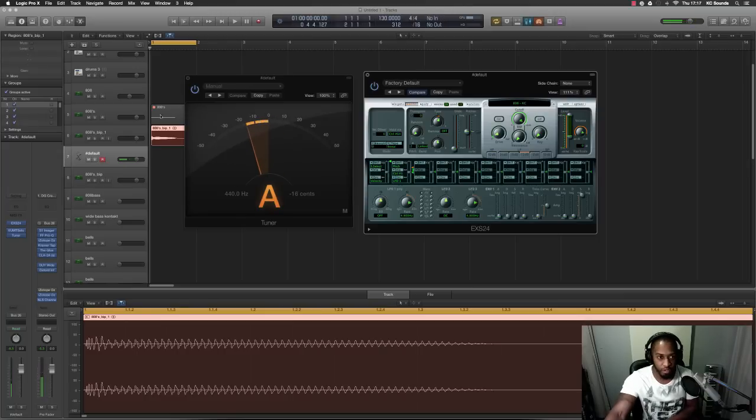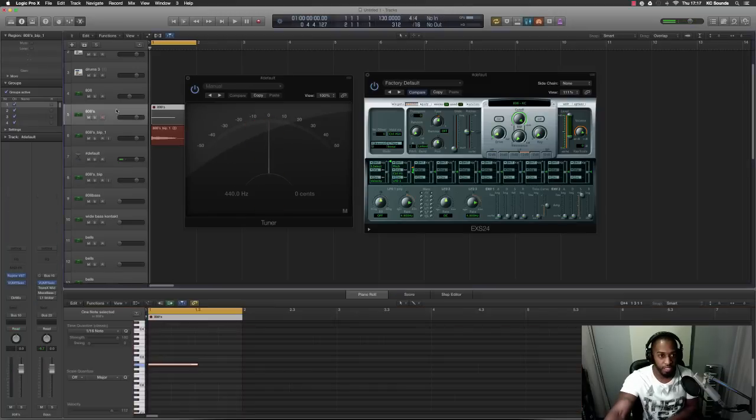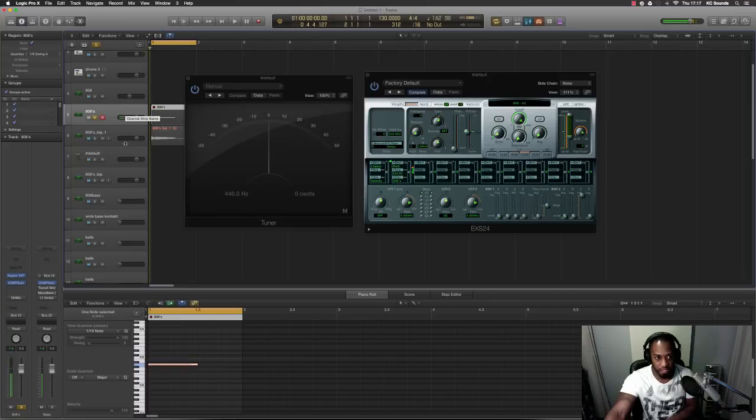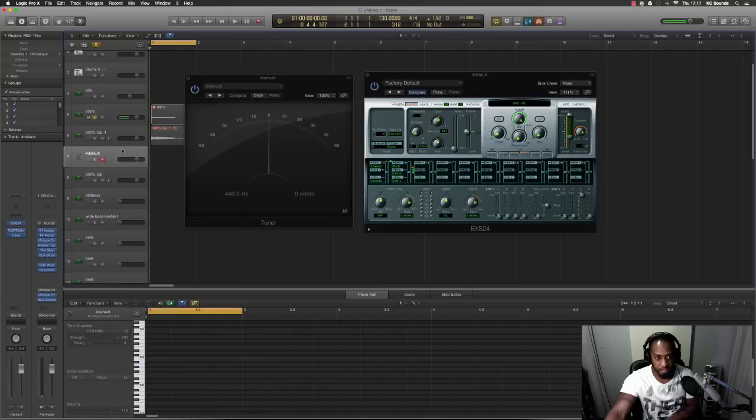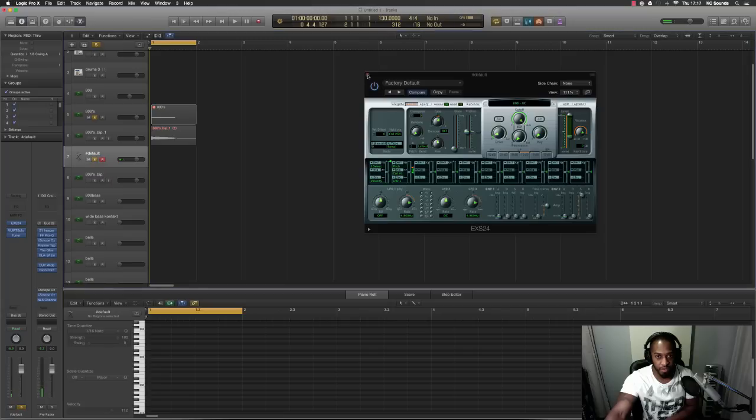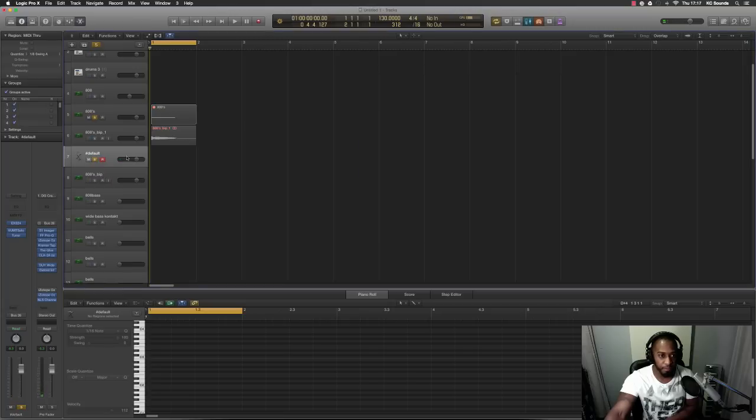And the best way to check this - let me just show you - is if I press A on that VST, it's the same as the EXS24. So that's how you tune your 808s. I hope that makes sense.